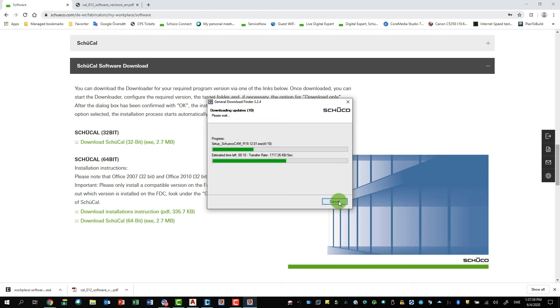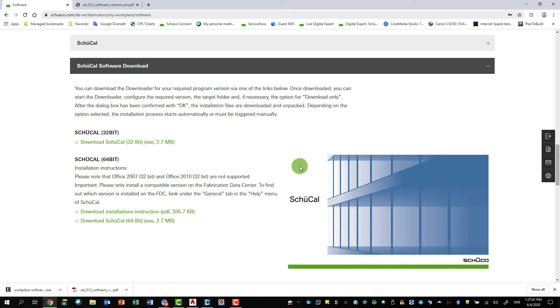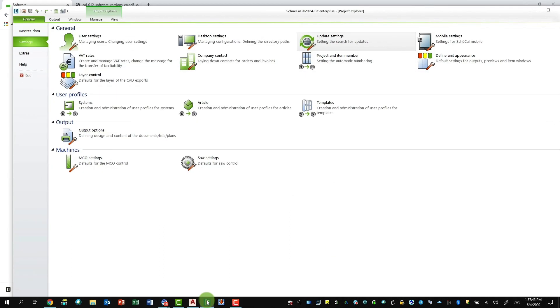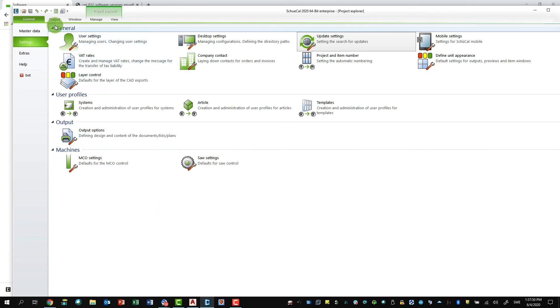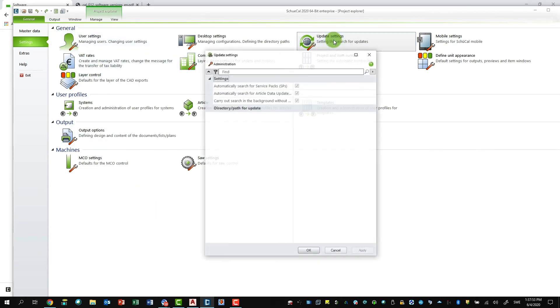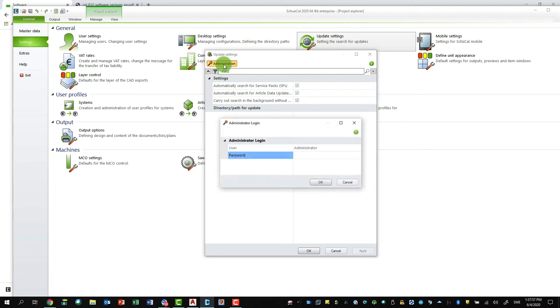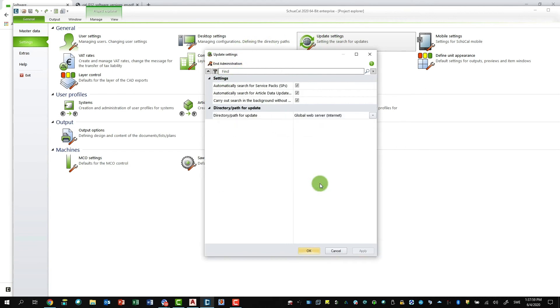And then in Schukav, I say Cancel now because I already downloaded this. If I go into Schukav, if you logged in as an administrator, you have the possibility to go into General Settings and then the Update Settings. And here you can actually say Administration, OK. And then you can set for each and every computer which one has the possibility to see if there's a new Service Pack update, a new article data update, for example.